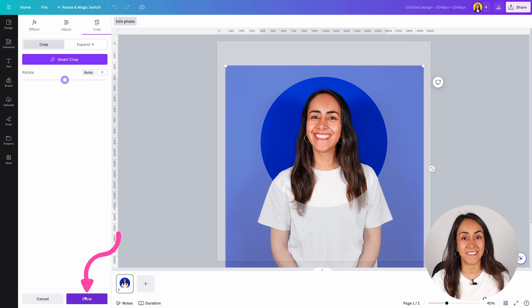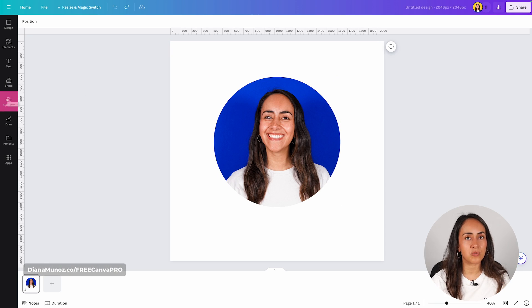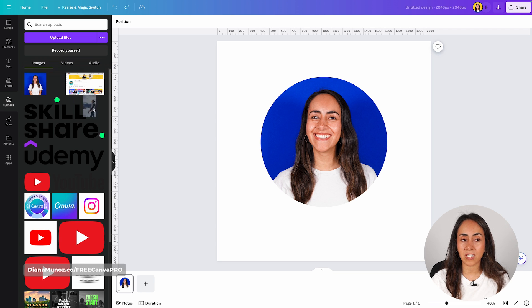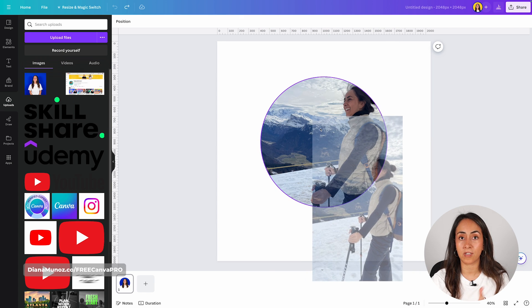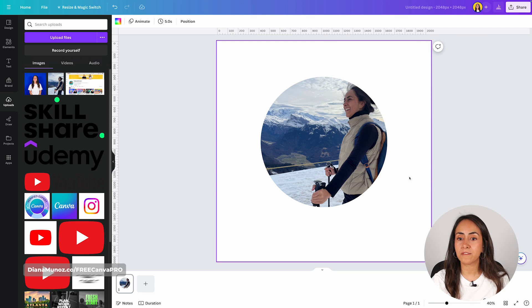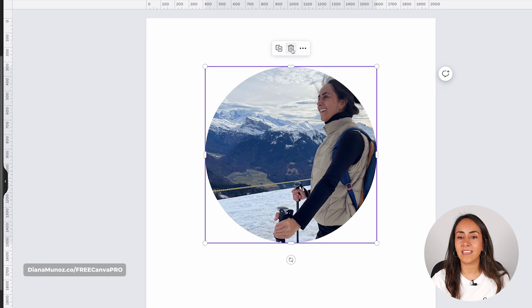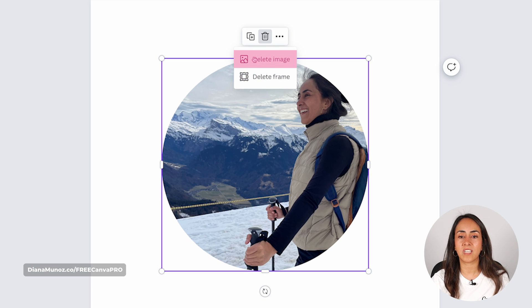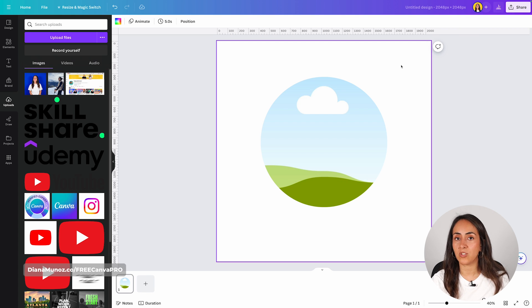Once you are done, click the button that says Done and your photo is ready. Now let me show you how to replace the photo in the frame. Go to uploads if you want to try one of your own photos, then simply drag and drop a photo over the frame. Another way is to select the frame, click the trash icon, and choose to delete the image inside the frame — this leaves you with an empty frame ready to be used.